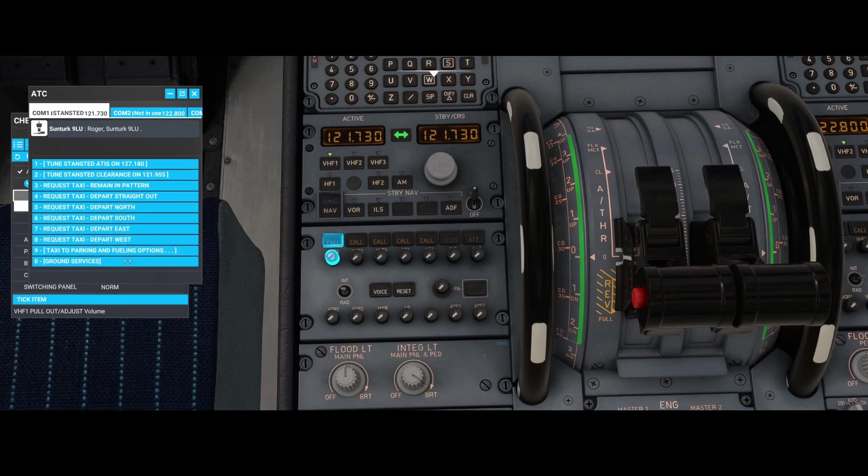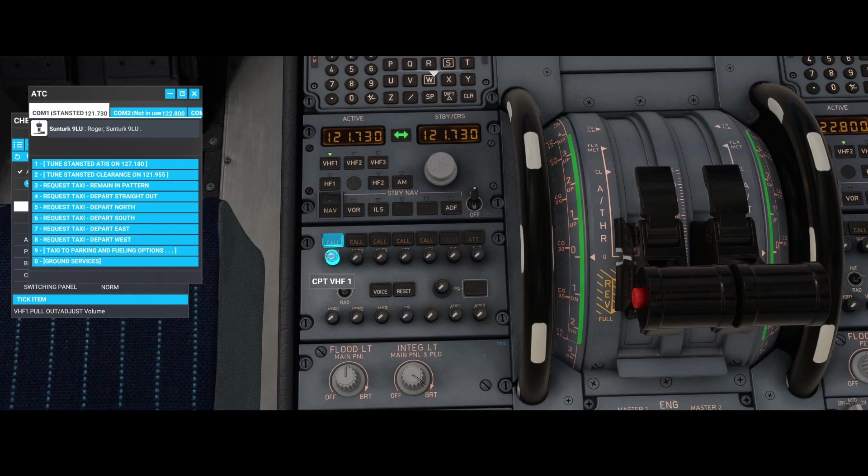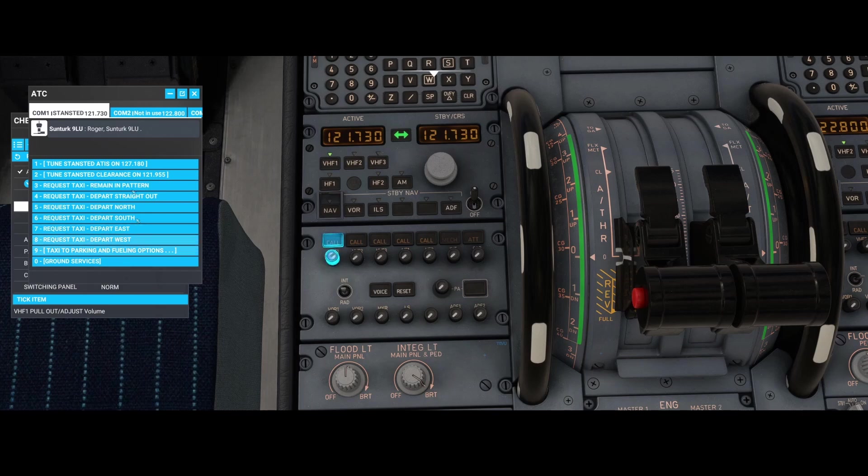The second thing which you need to do is make sure that you tune in this button. You can increase it, but you still don't hear much. In my case, you don't see that there is active communication happening.